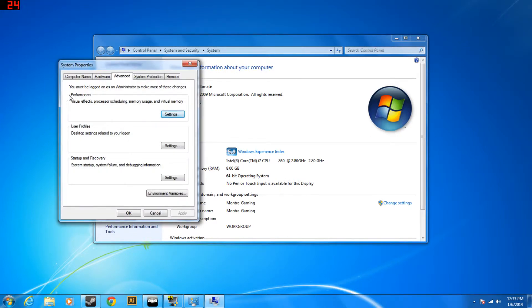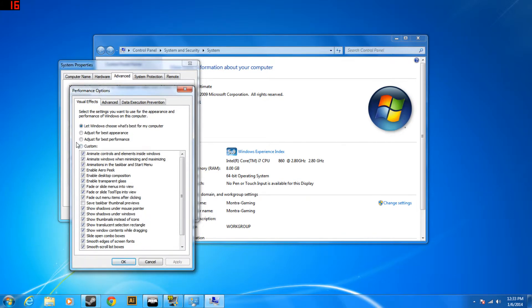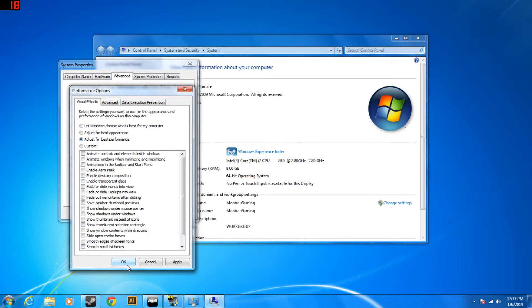And then under the performance section you're going to want to click on the settings button and then click this dot that says adjust for best performance and then click apply and click OK. I'm not going to do it right now because it usually stops the recording.